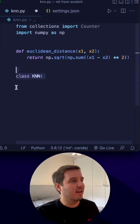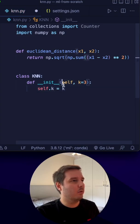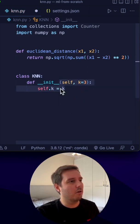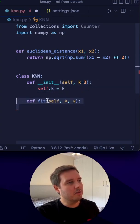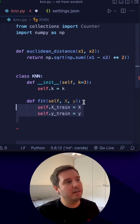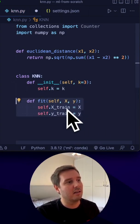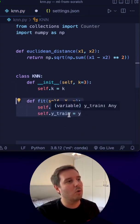Then we define a class KNN with an init method that takes k as a parameter and stores it inside. We also define a fit method with x and y as the training data, and in the case of KNN we simply store these as x_train and y_train.